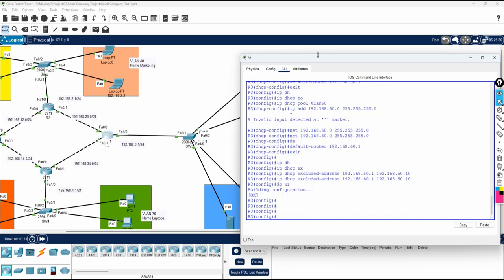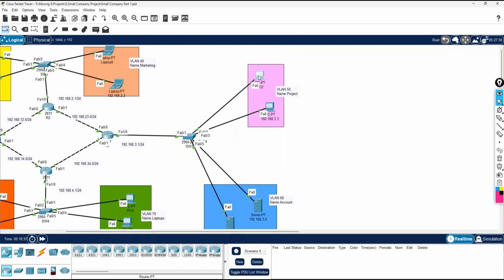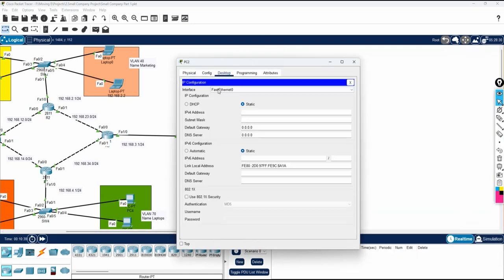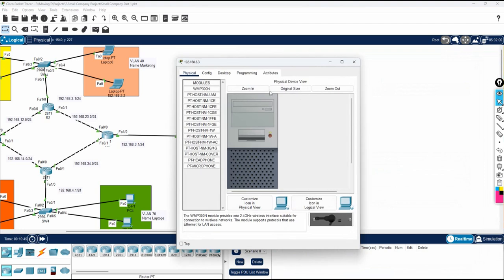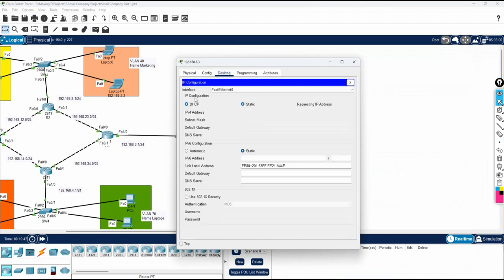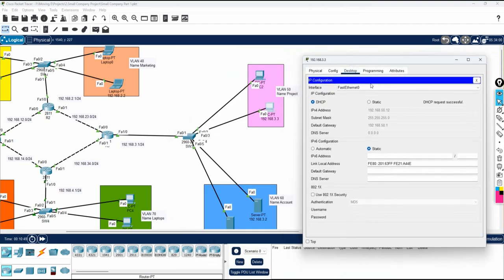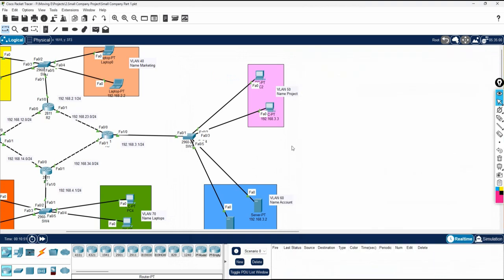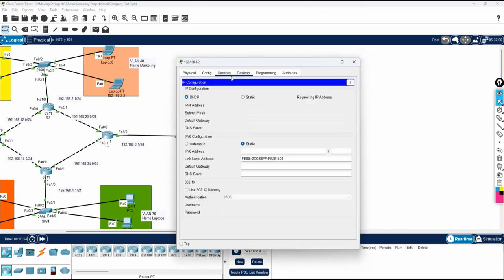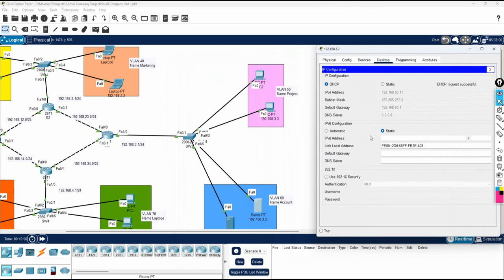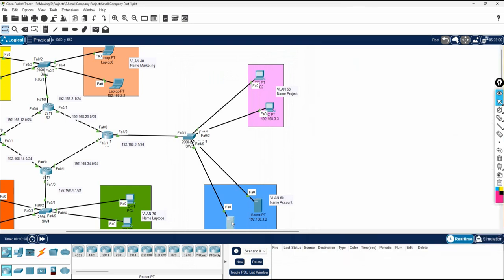I'll save the configuration and then copy it into Notepad. Let's test — checking if VLAN 50 is getting an IP via DHCP. We're getting 50.x — that's good. And here we're getting addresses in the 15.11 and 15.12 range. VLAN 60 is also working.